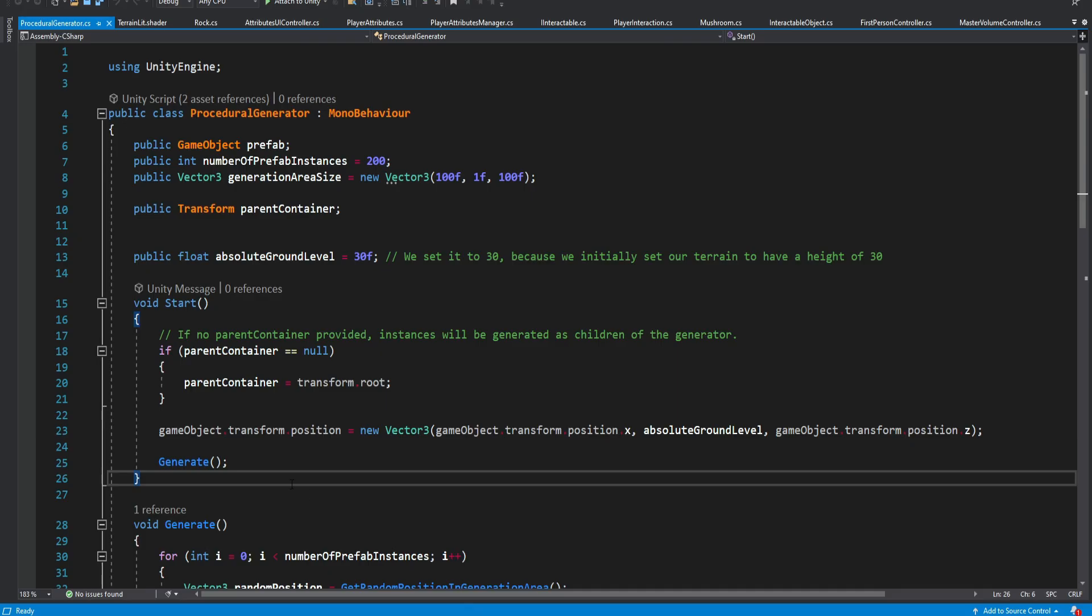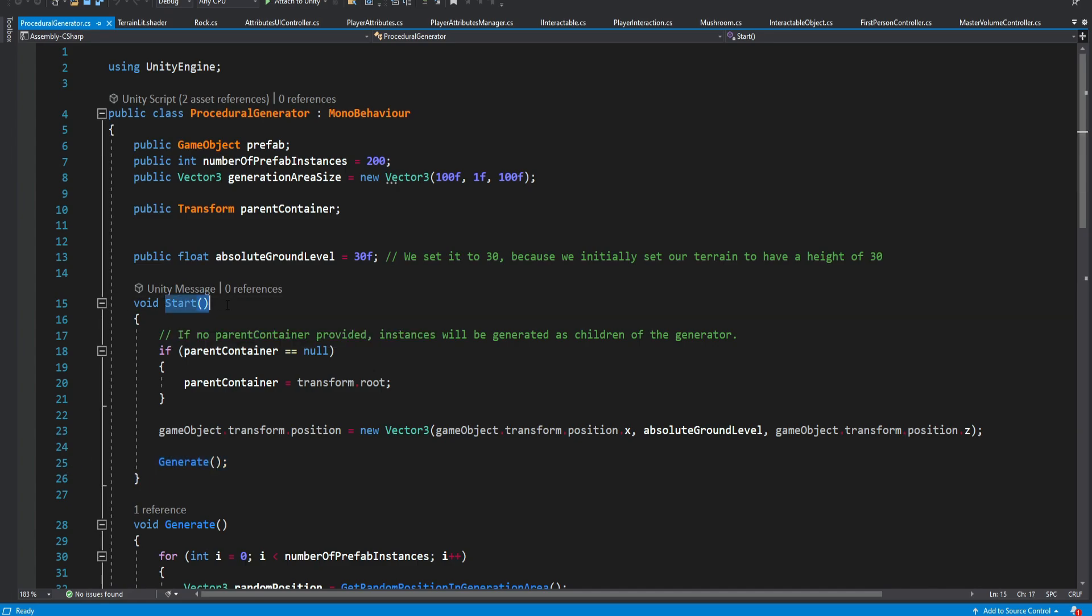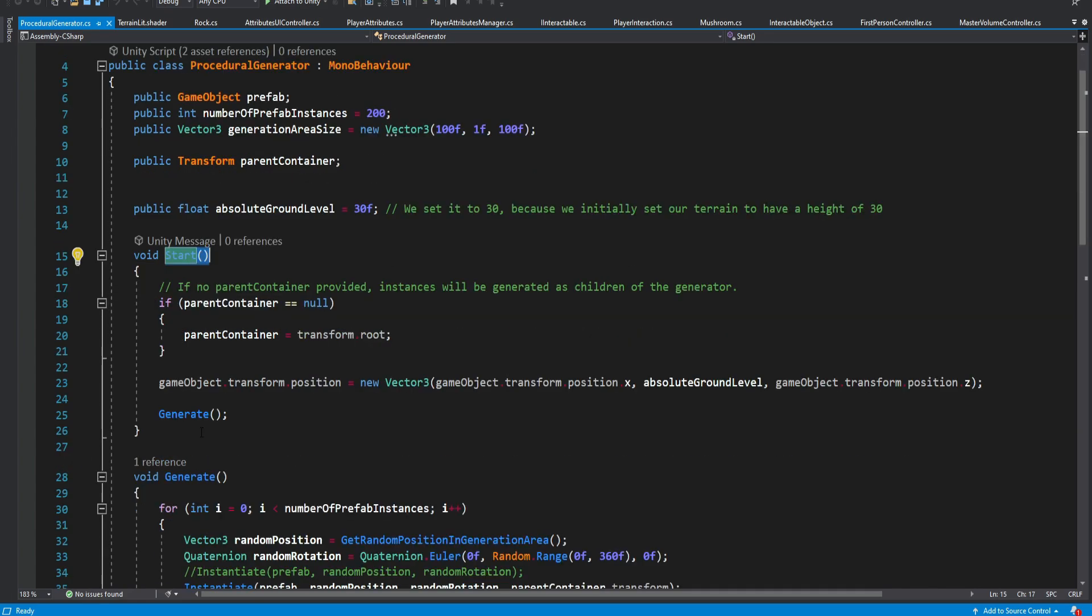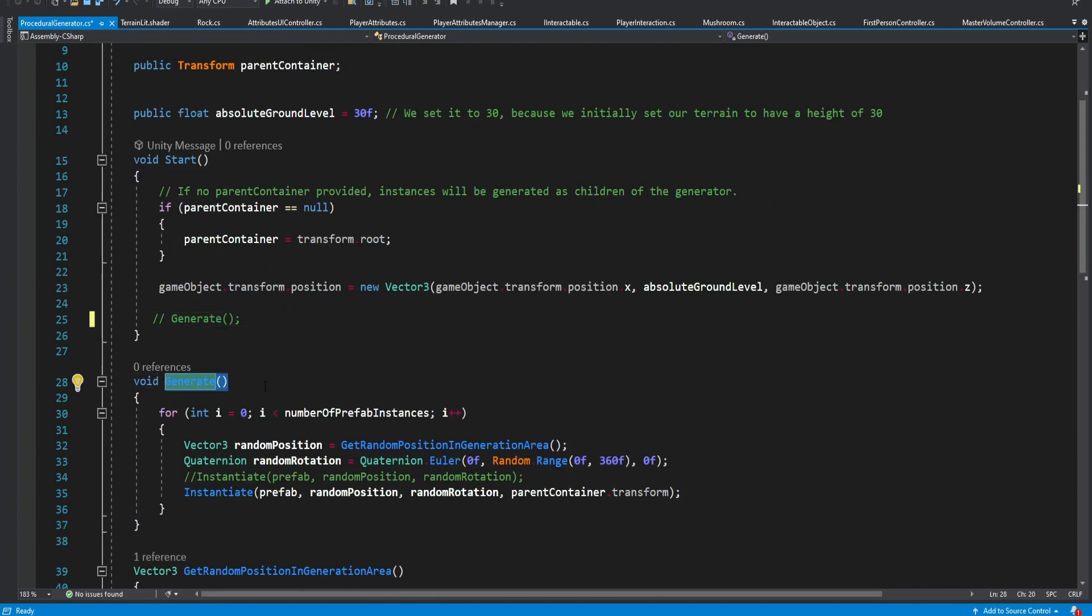Now inside the script we can also see that the generation happens at the beginning of the game but of course you can also disable this and just call this generate method when you need to.